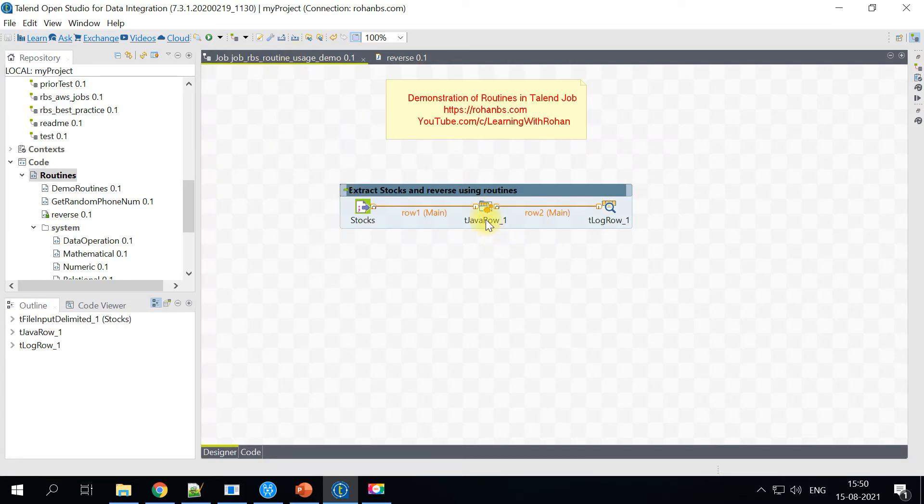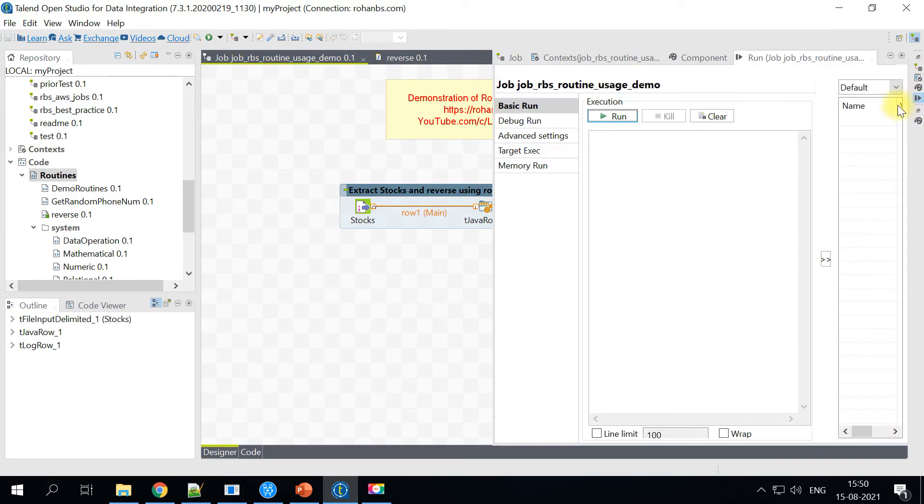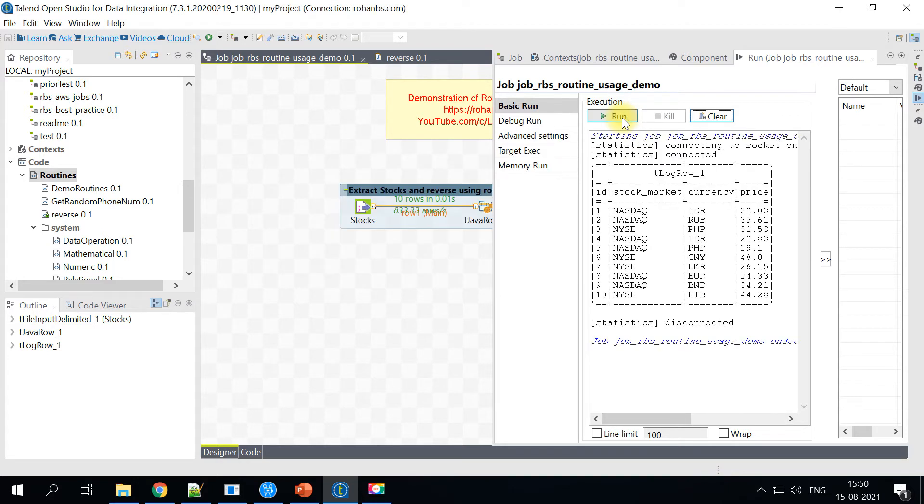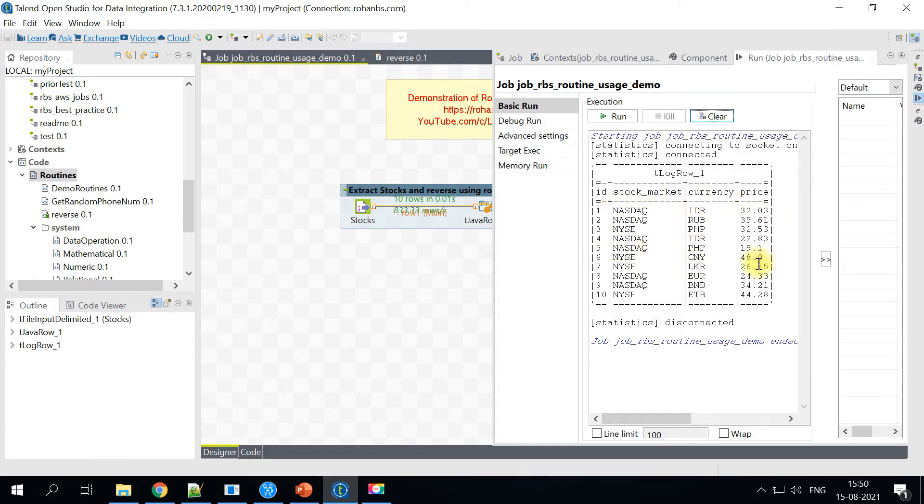And before we call the routine, let's run this job and see what is the output first. And then we will include another column and we will make a call to this routine. So if you observe, I have like 10 records, it's just printing the stock market, currency and then the price.